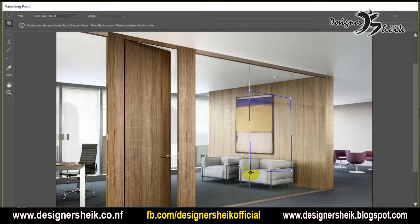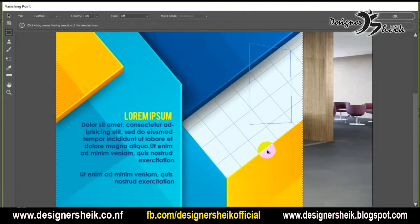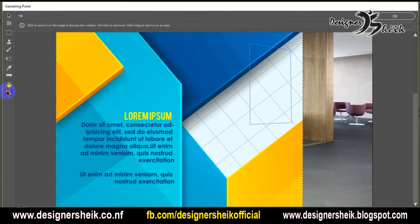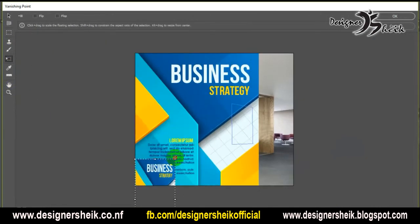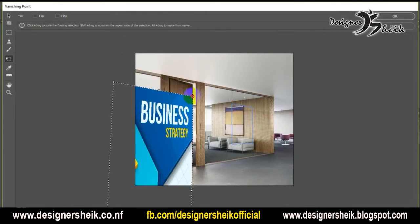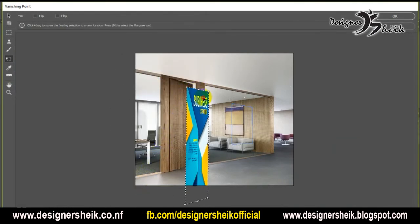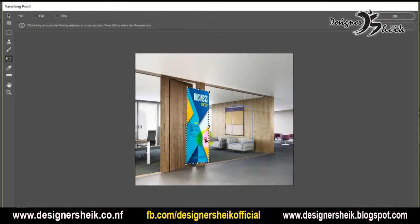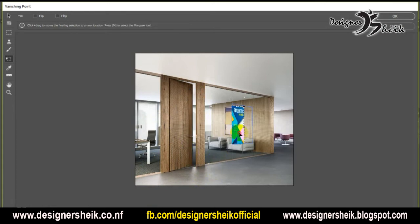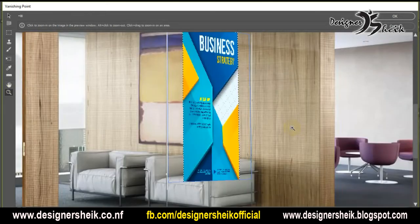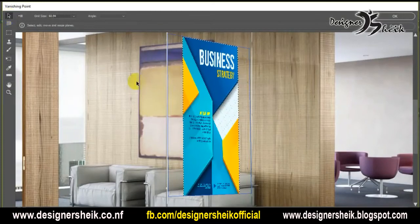Press Ctrl-V to paste into the base, then press Ctrl-T to resize. Use the pre-transform tool and set the correct type using left and right controls.